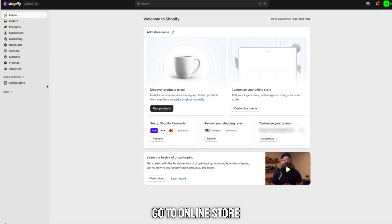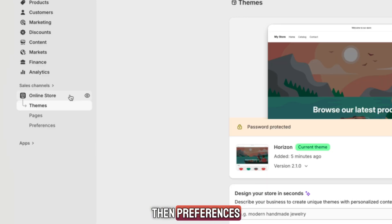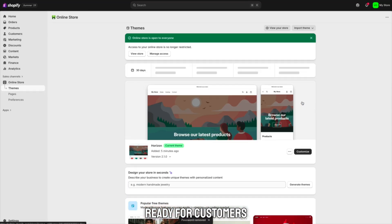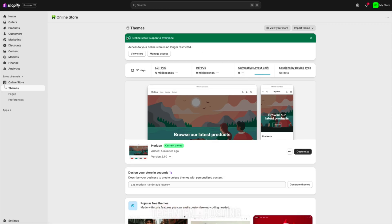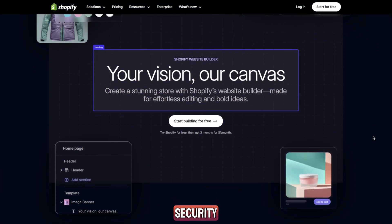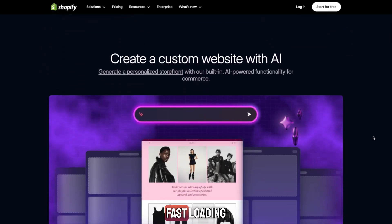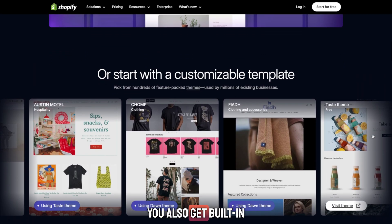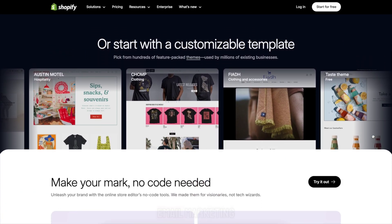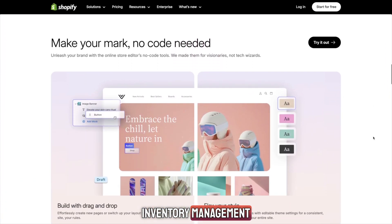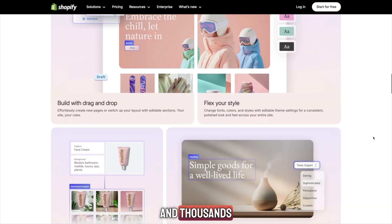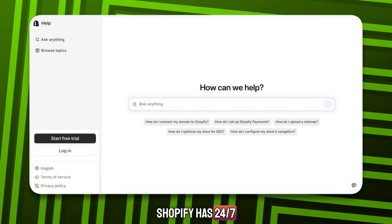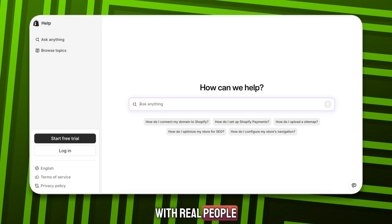To make your store live, go to Online Store, then Preferences, and remove the password. Your store is now public and ready for customers. Shopify takes care of everything technical — hosting, security, SSL, and fast loading speed — so you can focus on selling and growing your business. You also get built-in SEO tools, email marketing, inventory management, AI tools, and thousands of apps to help you scale. If you ever get stuck, Shopify has 24/7 customer support with real people ready to help you.